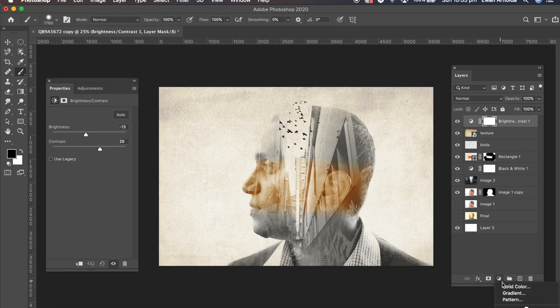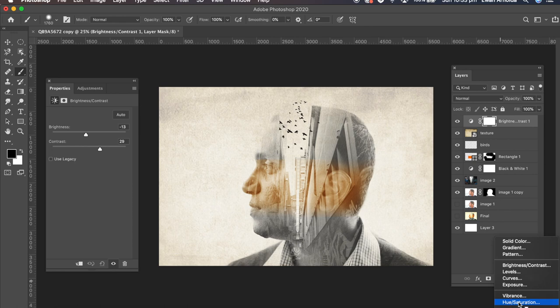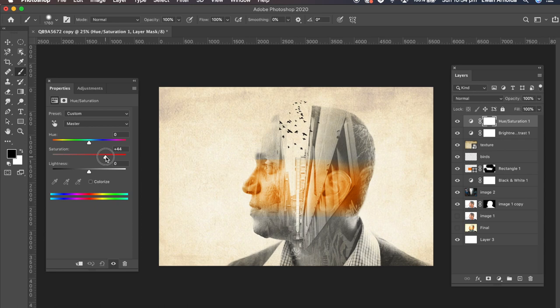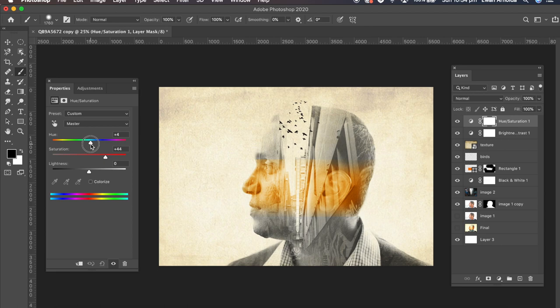On top of that I'm going to add a hue saturation layer. I'm going to bring up the saturation quite a bit and change the hue just a little bit. Open up the saturation just a little bit more.